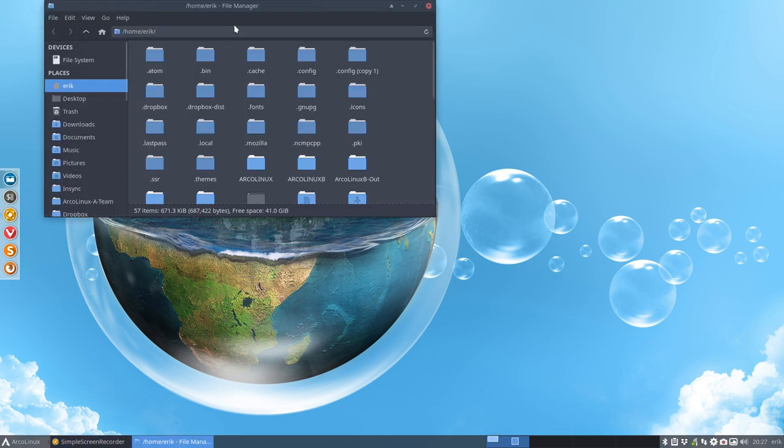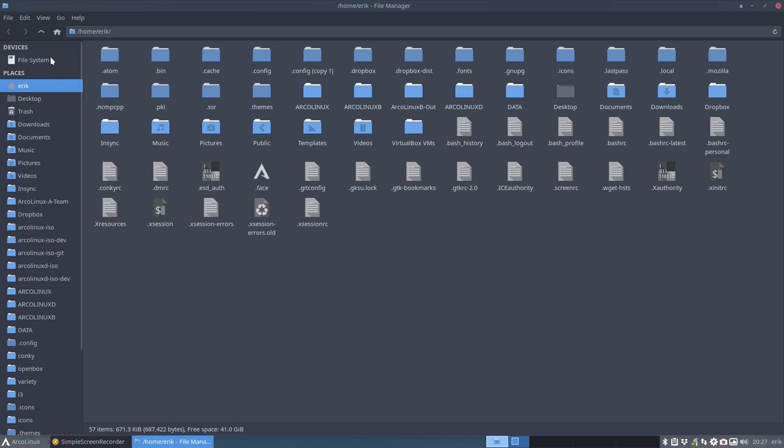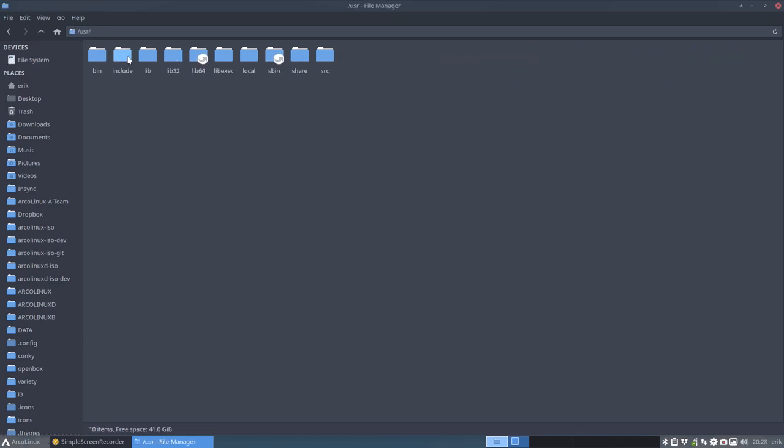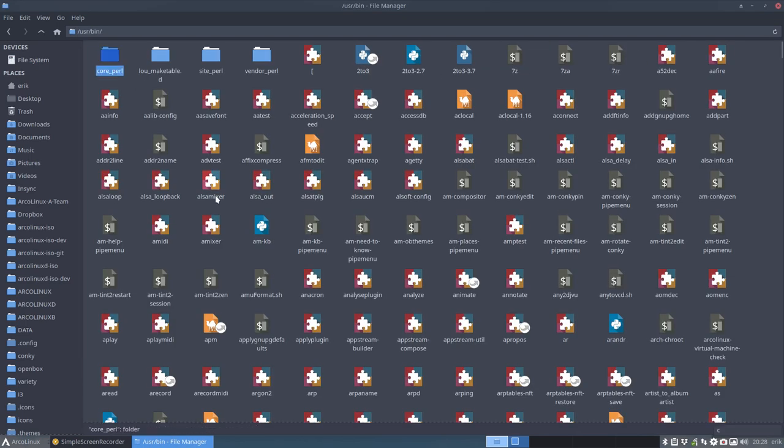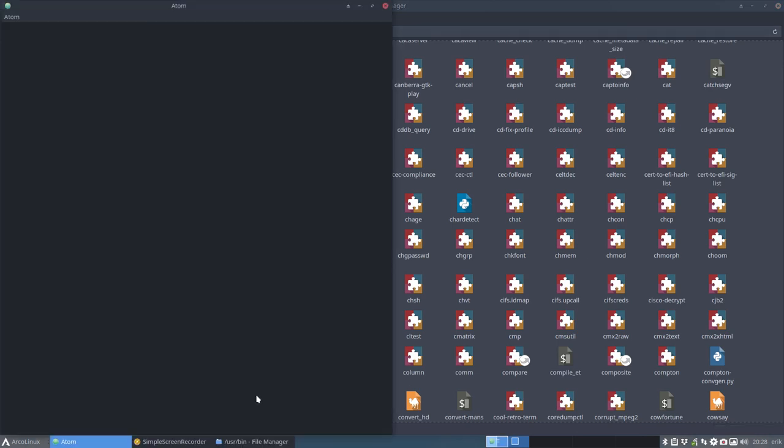Thanks to a user that reported on Discord, we figured out that there are certain situations that we should cover also in our script. So the script is in the user bin, and it's called Conky Toggle. So this thing has now been installed on your system.